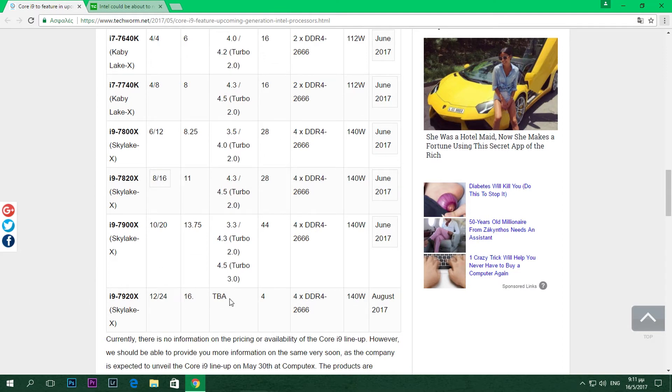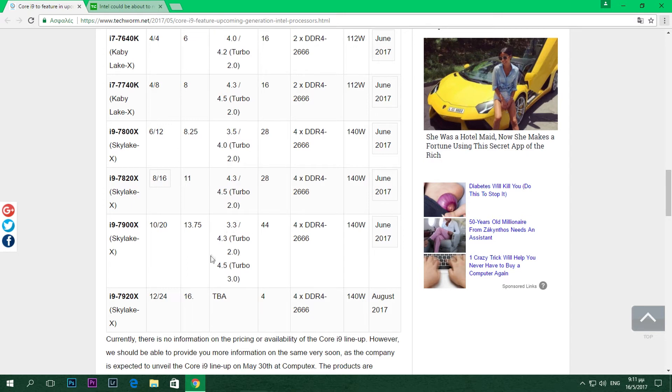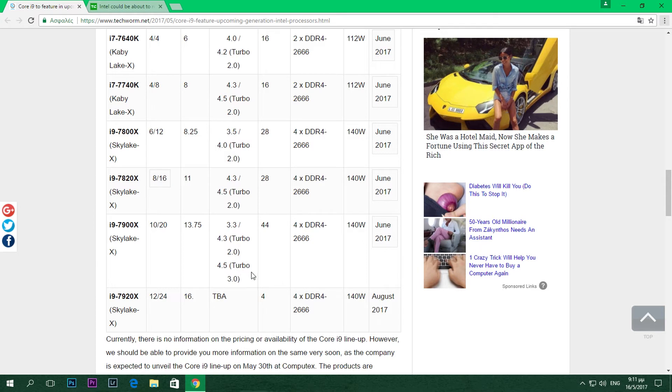Clock speeds - we don't know anything about that now, but I would say that since the 7900X is clocked at 3.3 with turbo 2.0 and 4.5 with 3.0, which is a very important feature because this one is going to take the CPUs a bit higher with turbo boost 3.0. I would say it will probably be around the same or even up to 4.8, 4.9, who knows. We'll see when it's released.